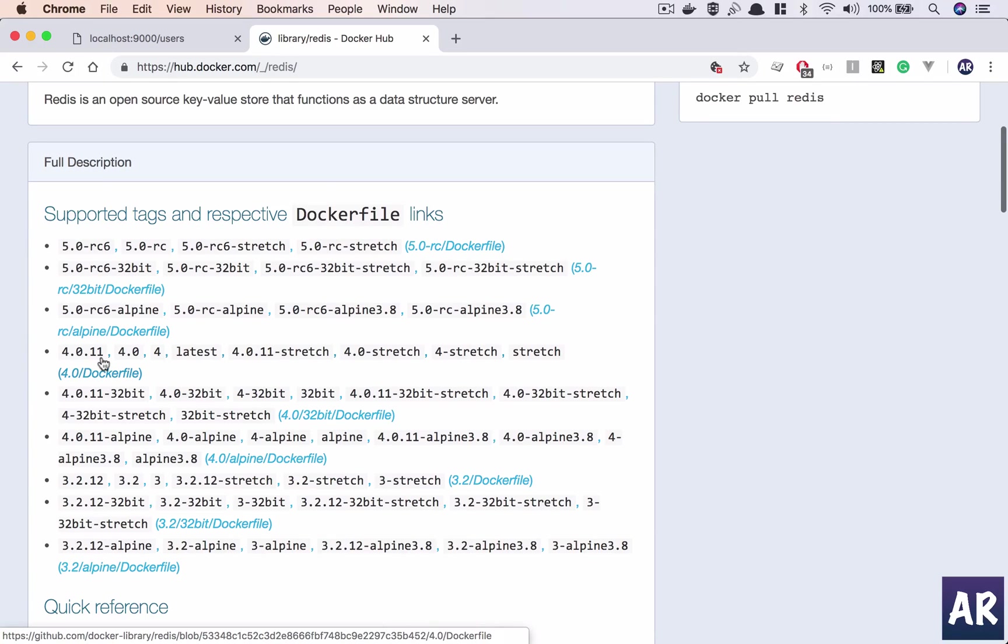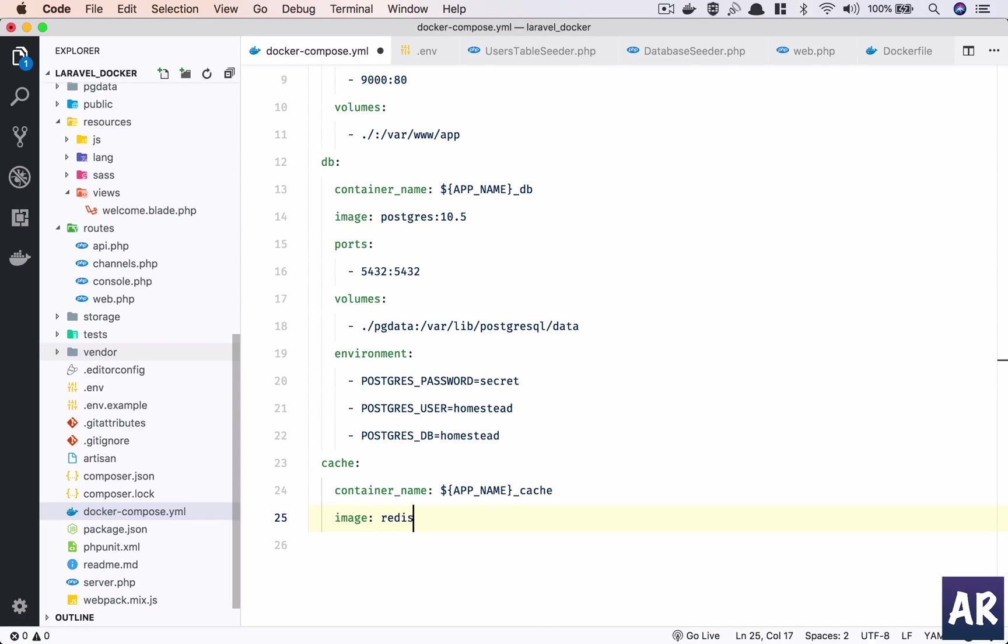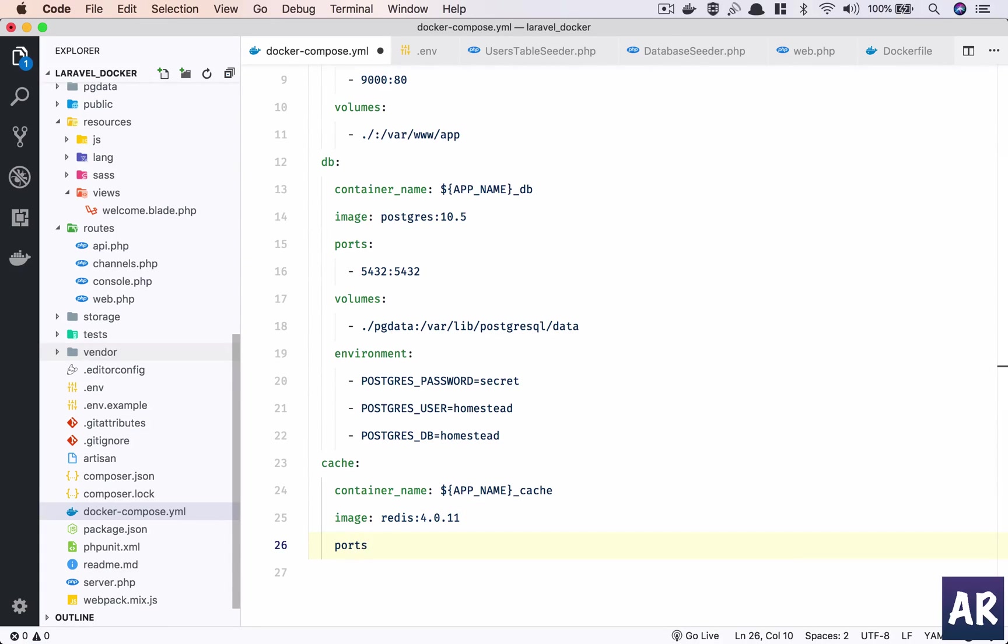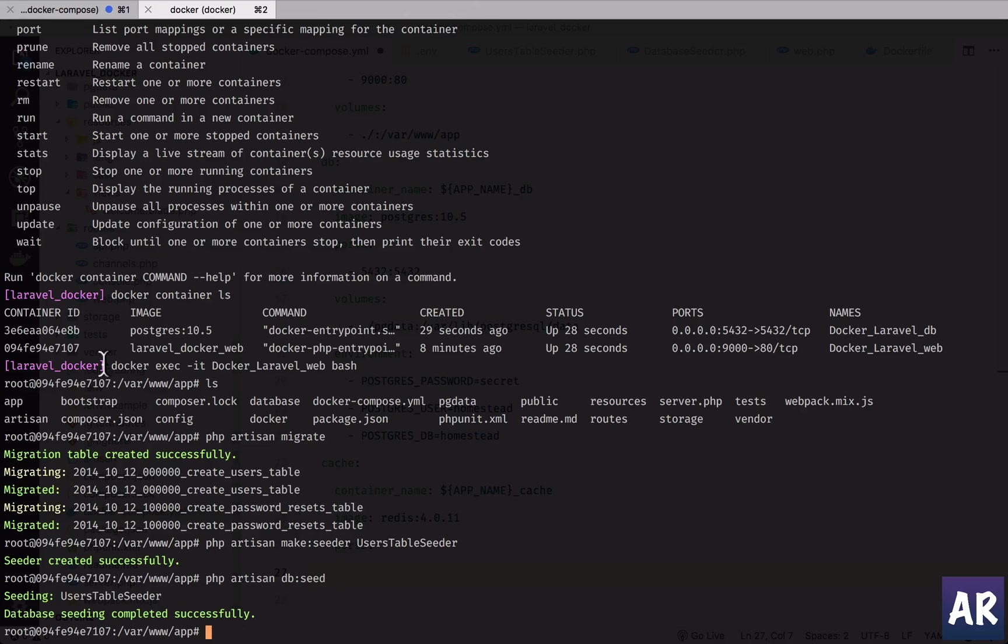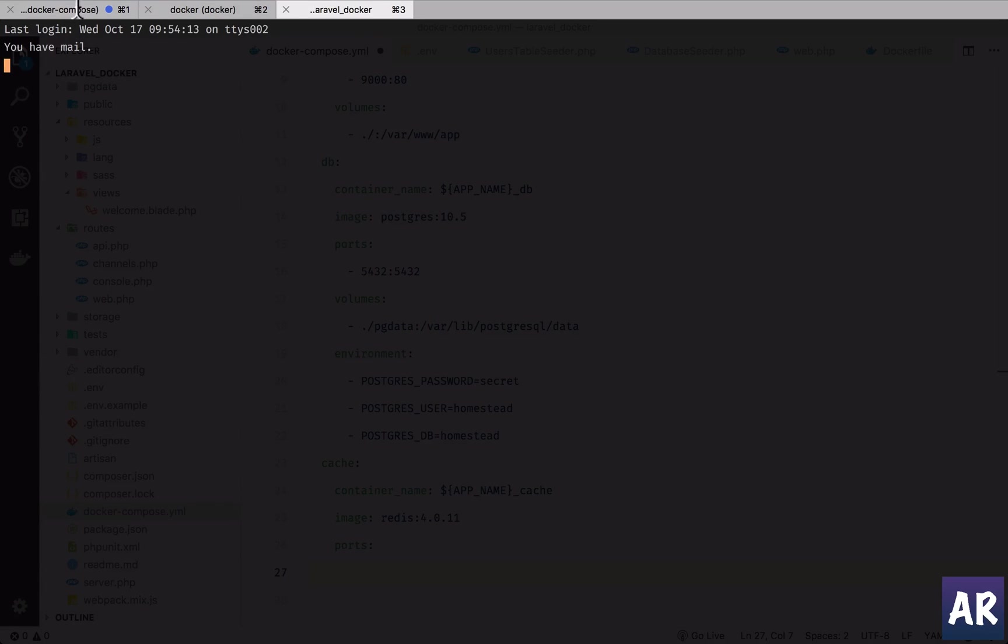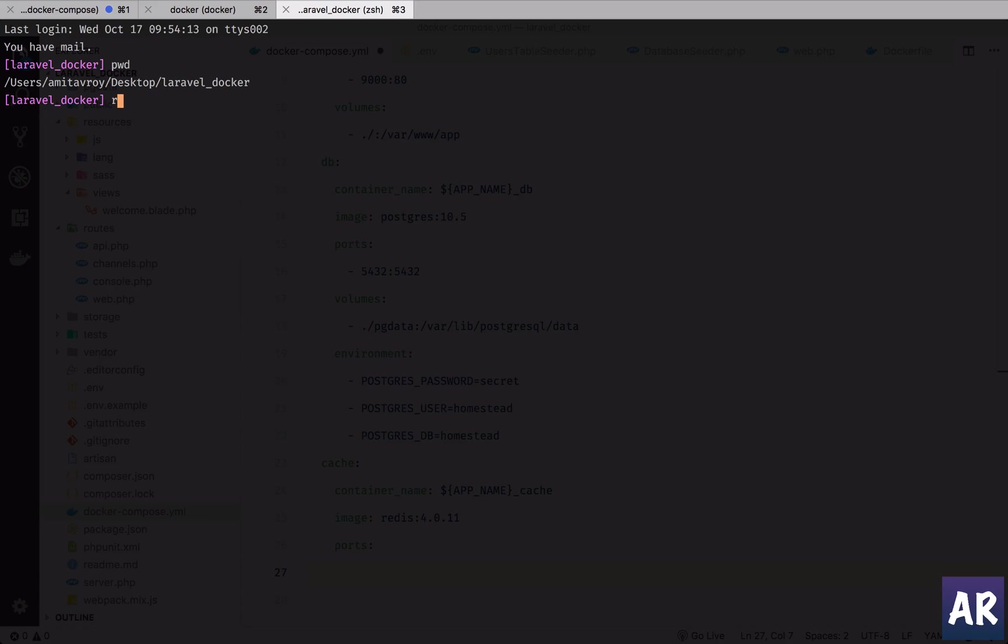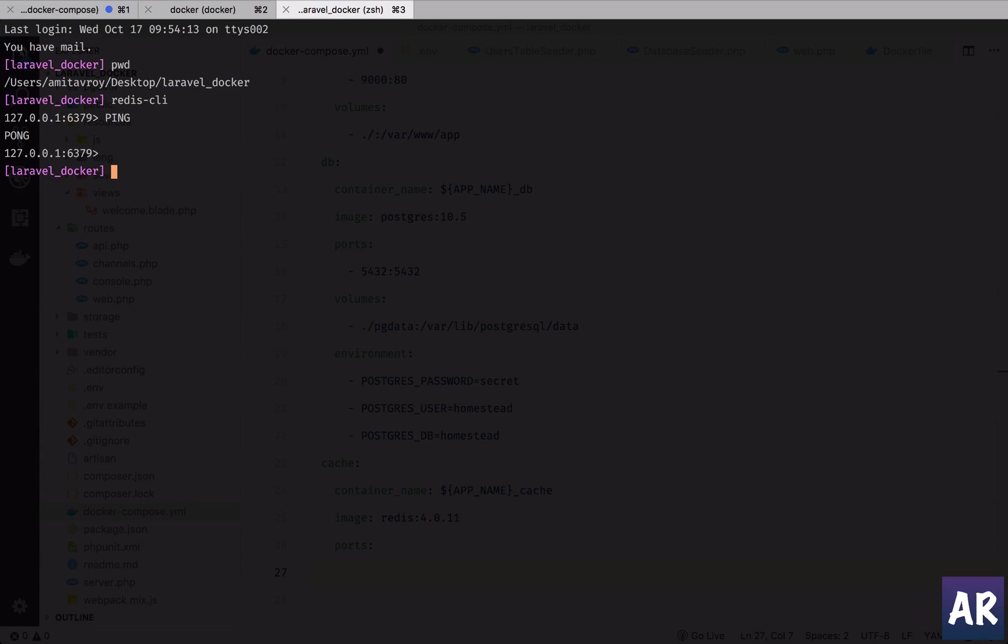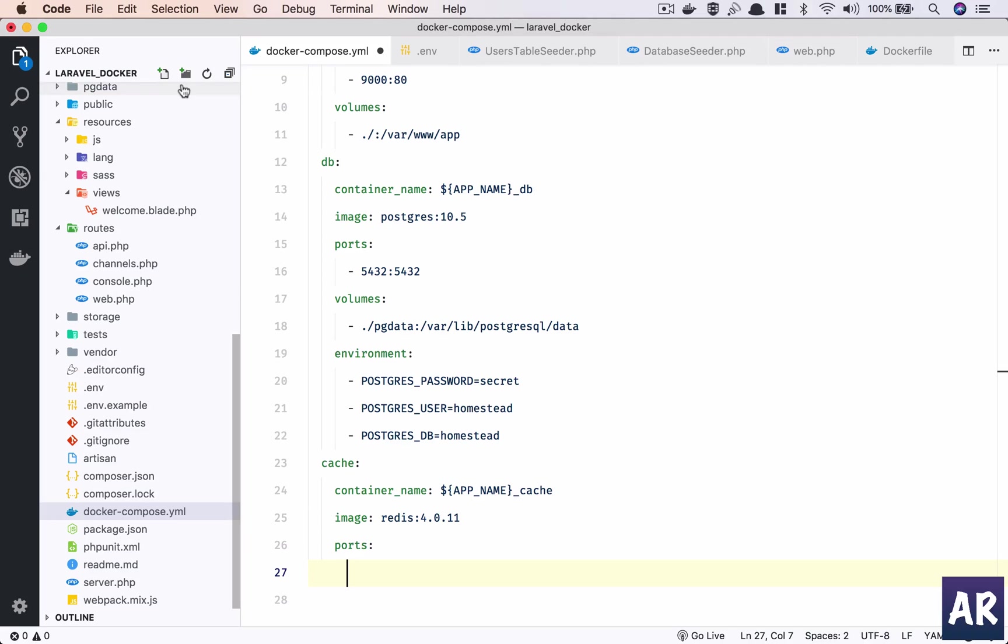Okay, so image name is redis:4.0.11. Ports. Okay, now here's one thing - I already have Redis on my laptop. If you see inside my desktop and if I do redis-cli, I have Redis running, right?